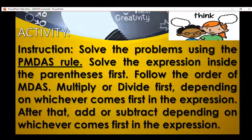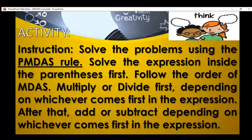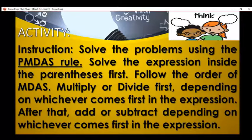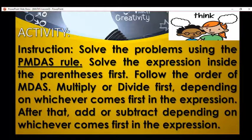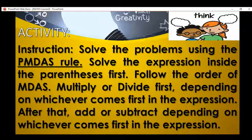This will be our activity for today: solve the problems using the PMDAS rule. Solve the expression inside the parenthesis first, then follow the order of MDAS — multiplication or division first, depending on whichever comes first in the expression — then add or subtract depending on whichever comes first.